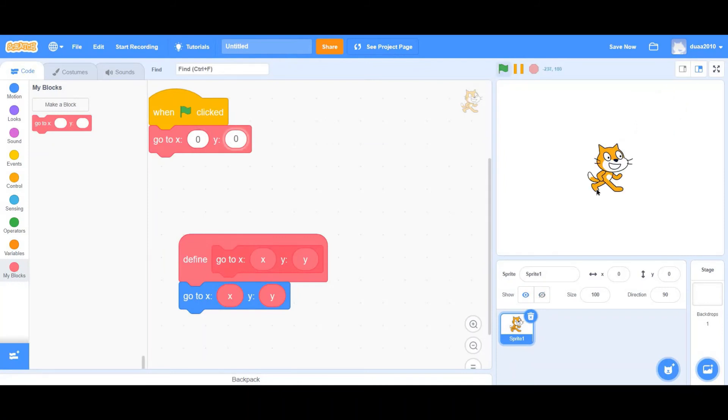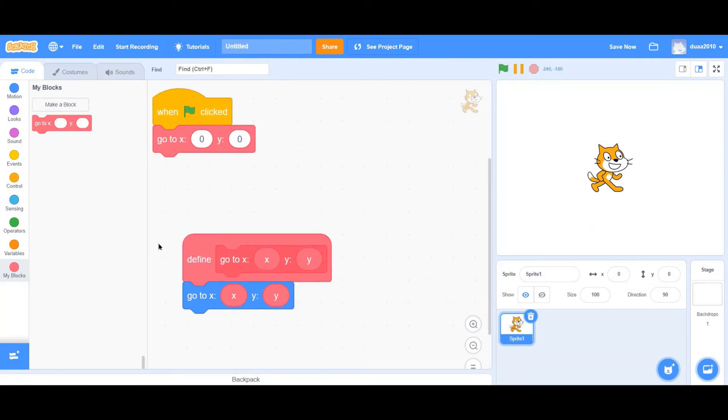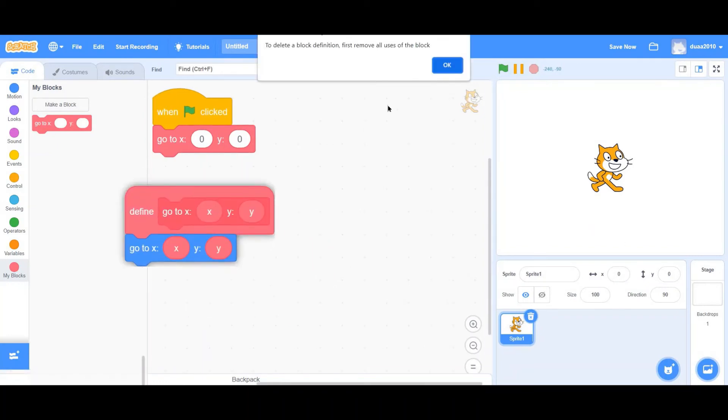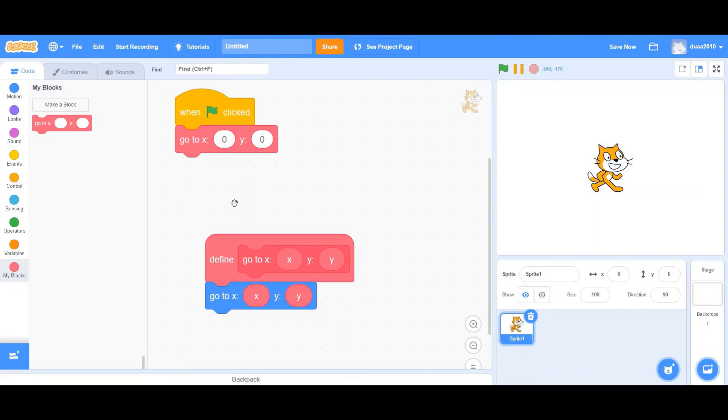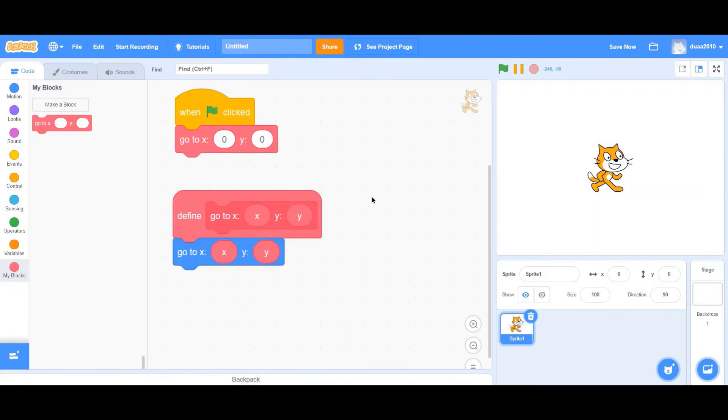Now enter 0 and 0. When the green flag is clicked, as you can see, the cat goes to the center. This is how we actually created our very own go to X and Y block.